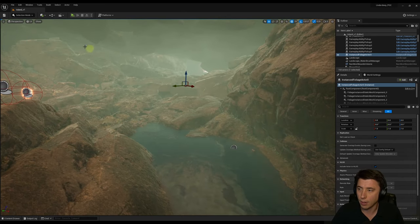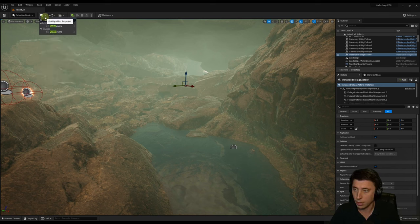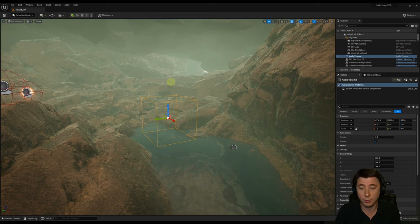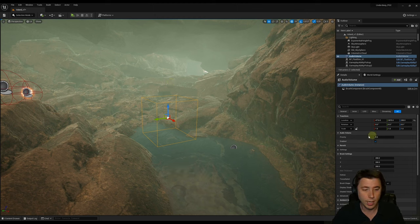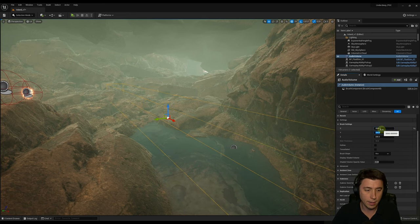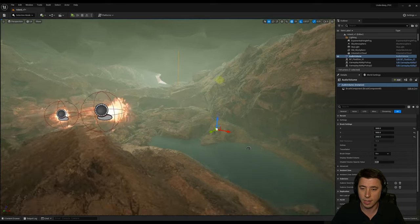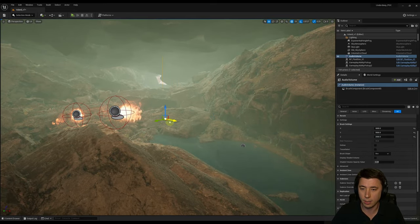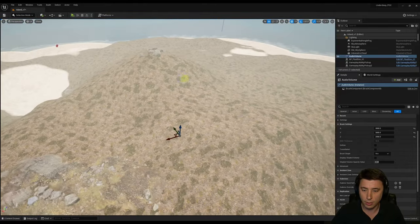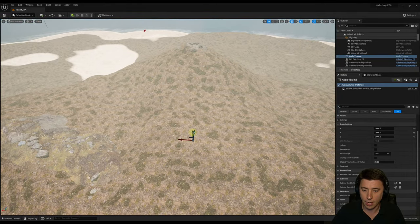We're starting in the cave environment. Search for 'Audio Volume' — no space — and drag one in. An audio volume is an actor that defines how sounds behave in that space. Scale it up to roughly the size of the cave: set it to 3000 by 3000 by 2000 in the Brush Settings. Make sure it's not drastically sticking up outside the cave — look for those edges and put them just below where your landscape is.